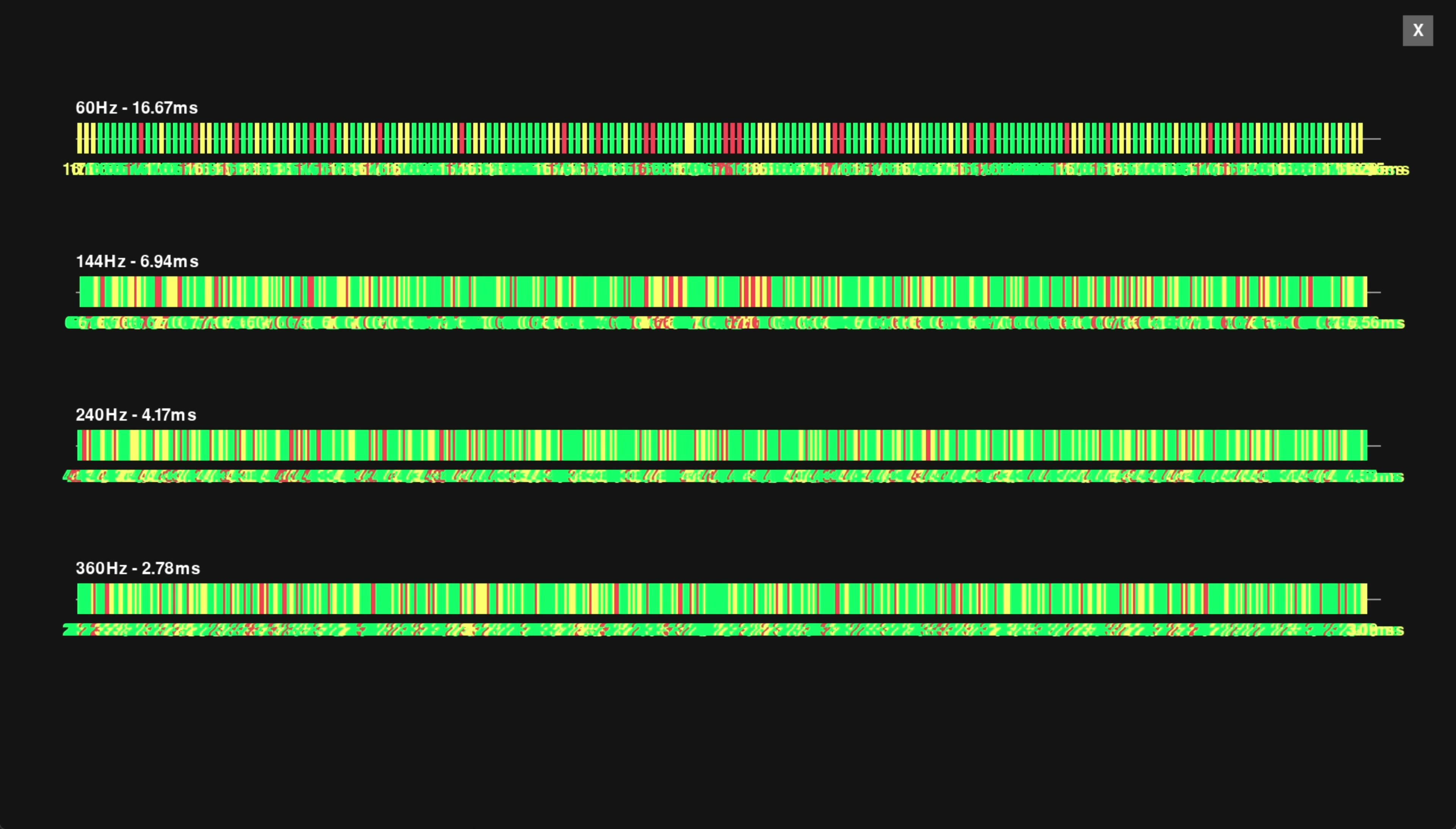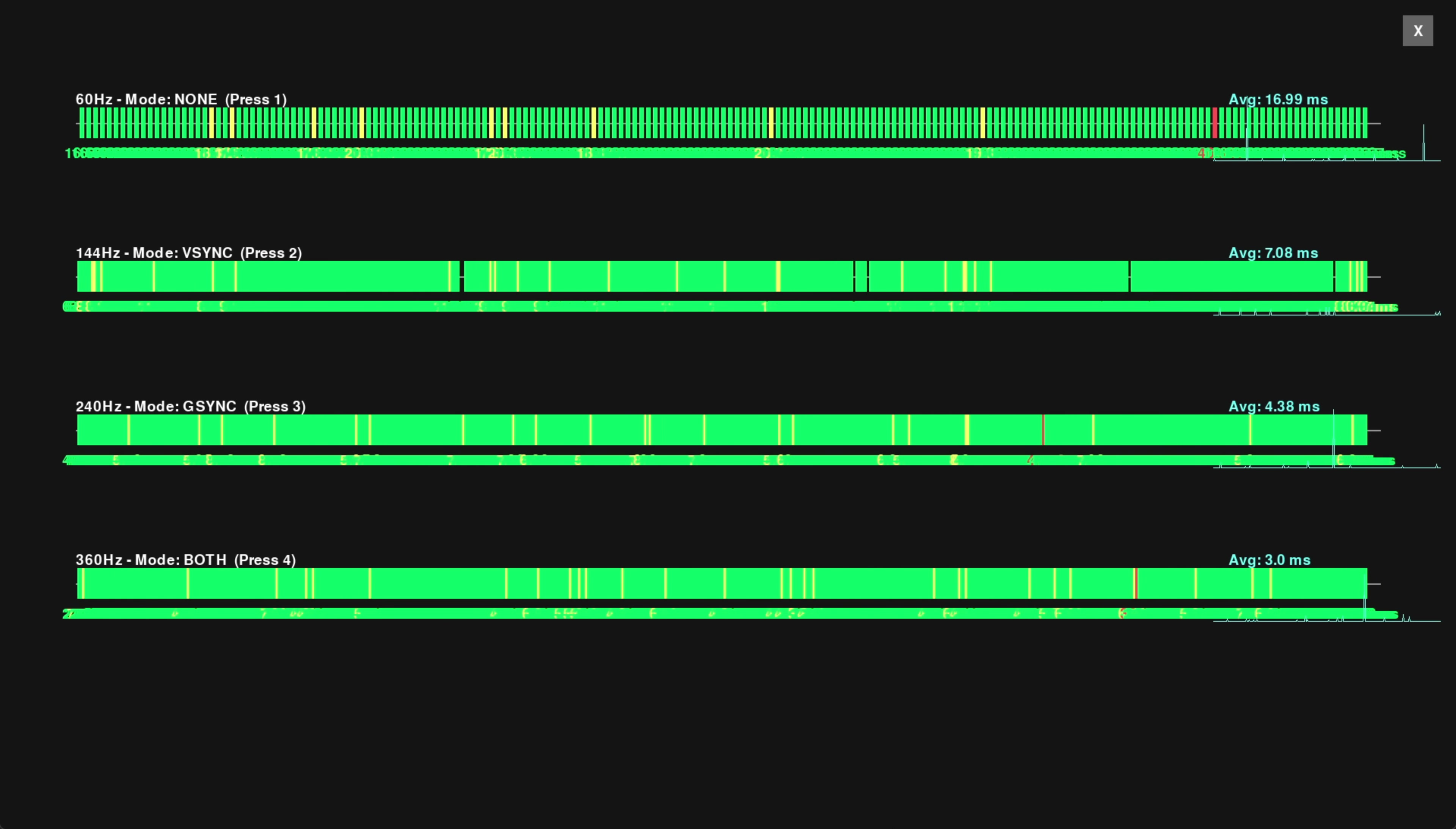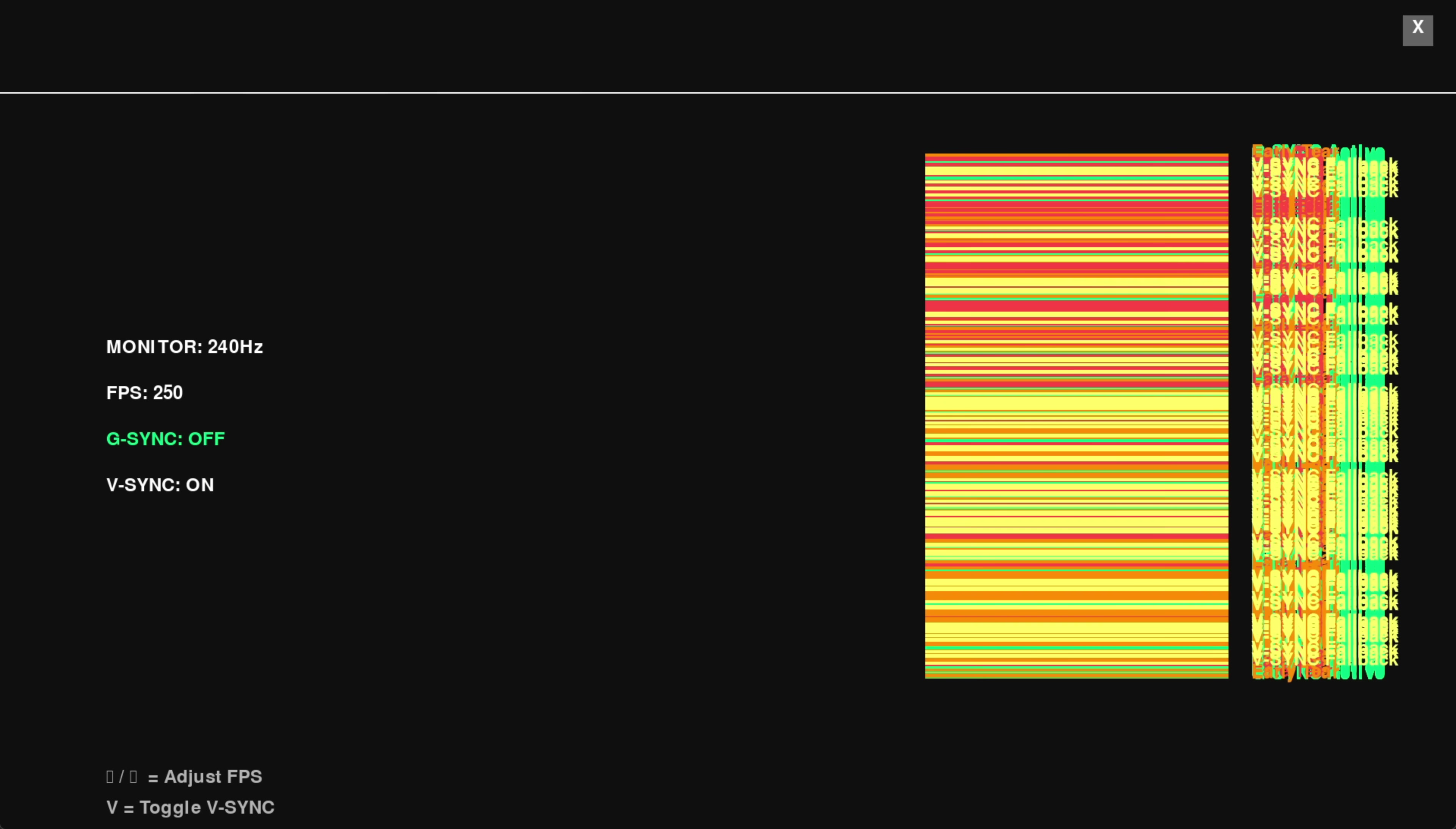So what makes CS2 feel good? Good frame pacing, a high refresh rate monitor, low input latency, and in some of your cases, screen tearing. I'm not one of those.